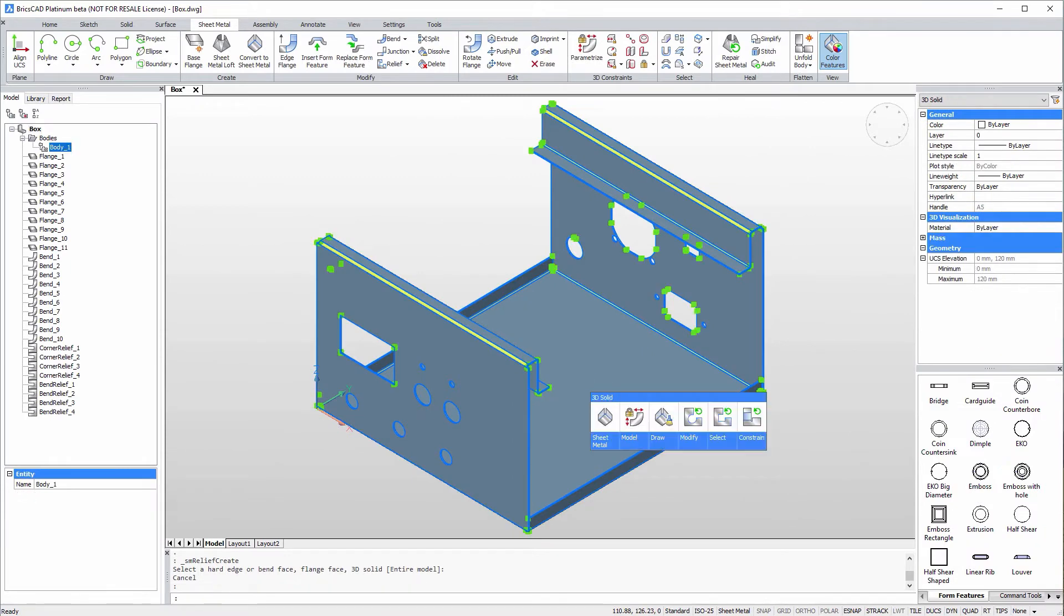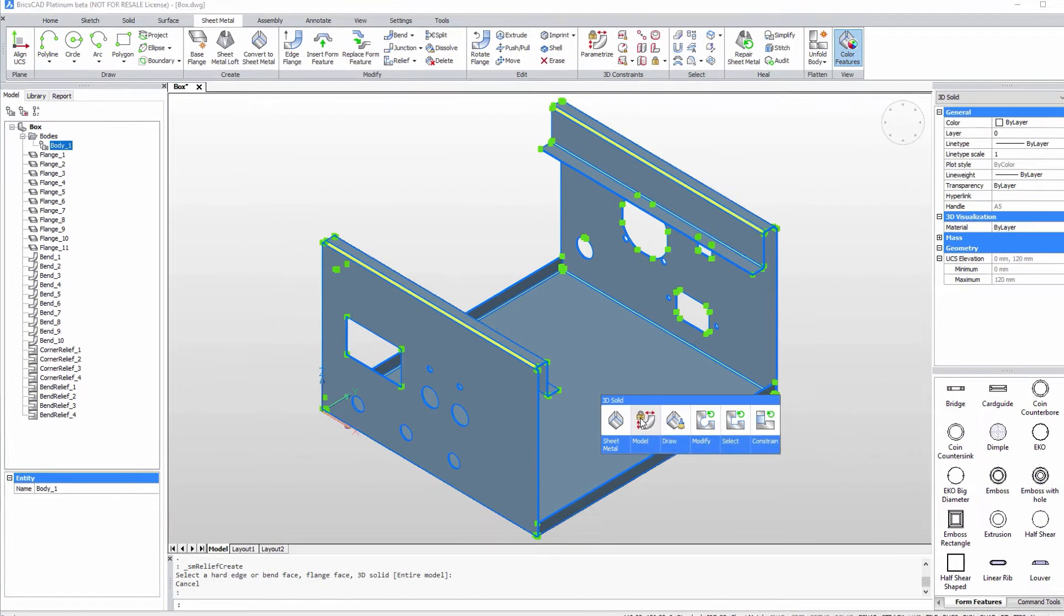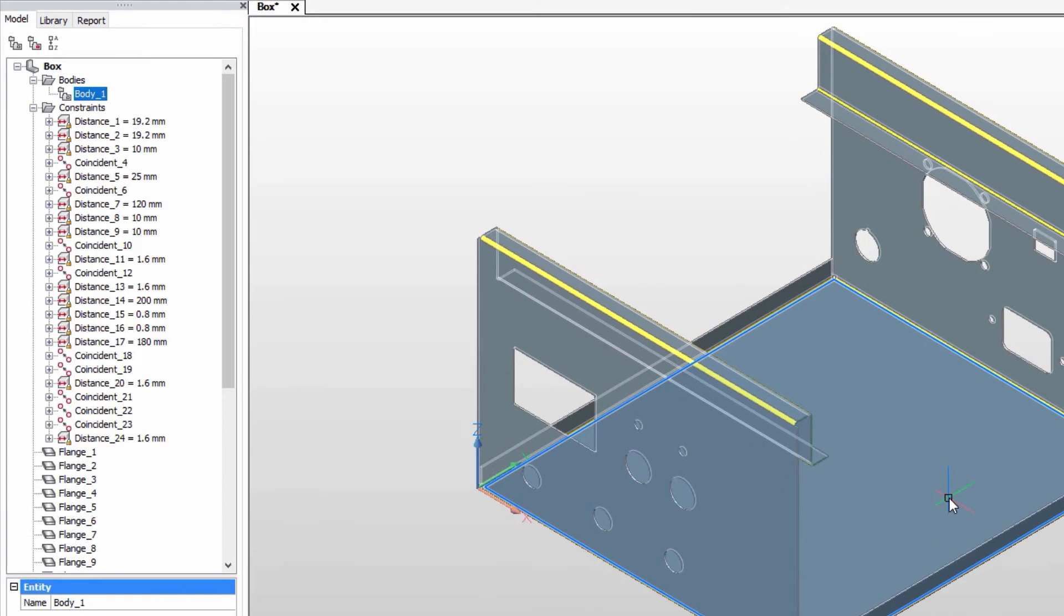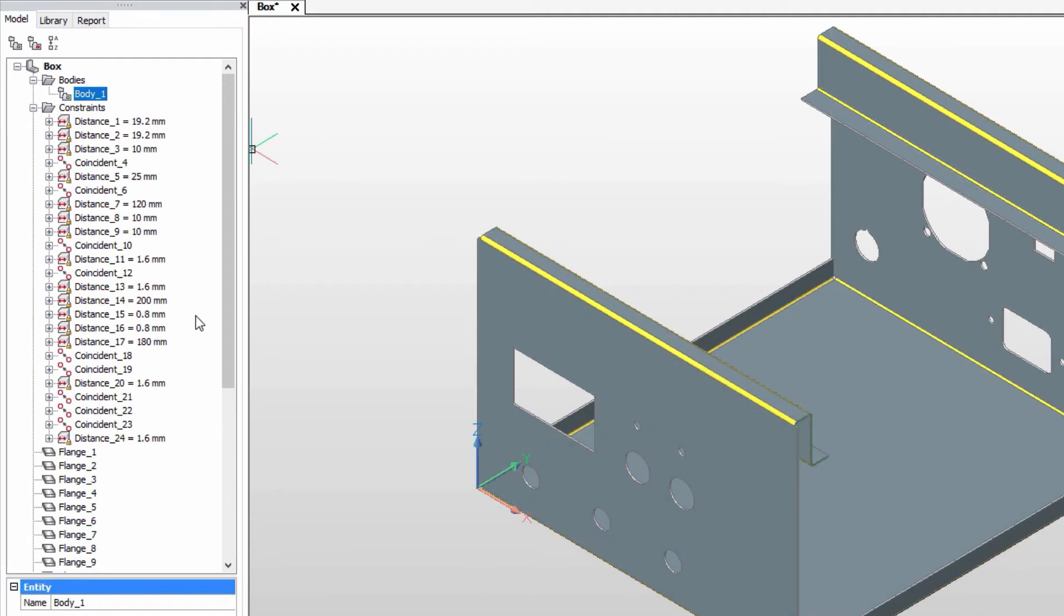By applying the parametrize command on the entire model, several dimensional and coincidence constraints are created automatically in the mechanical browser.